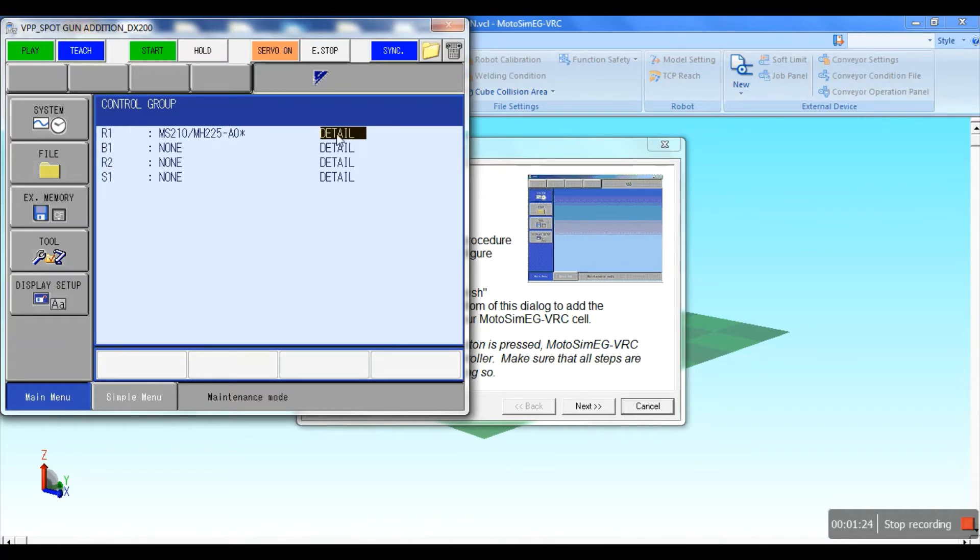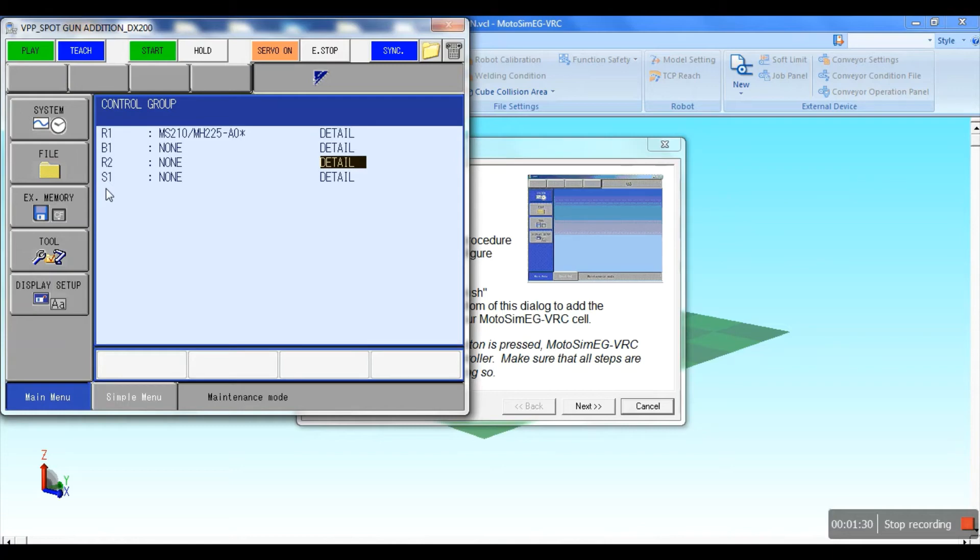Then select the S1 for spot welding gun configuration and select gun 1.